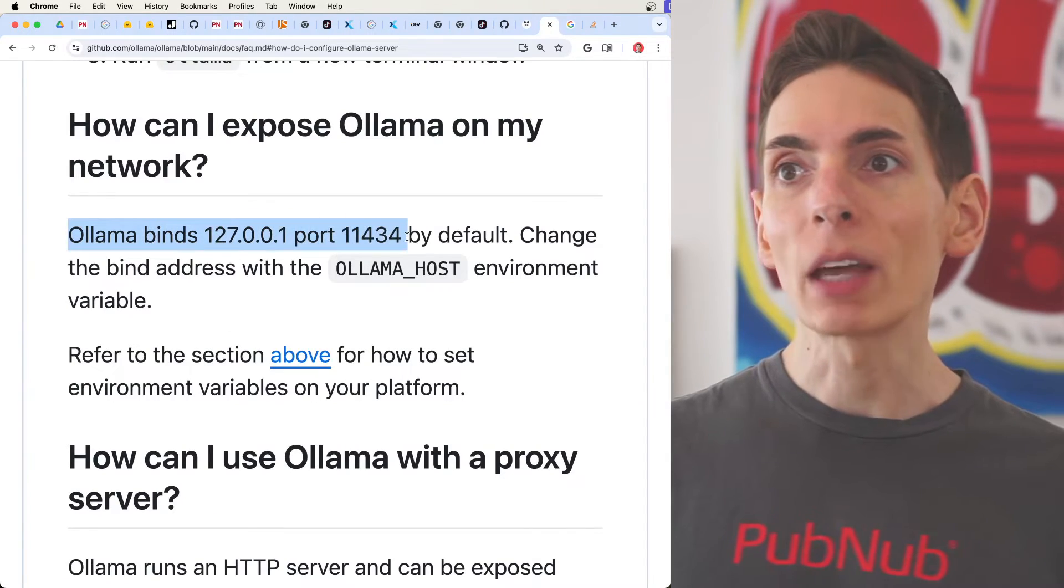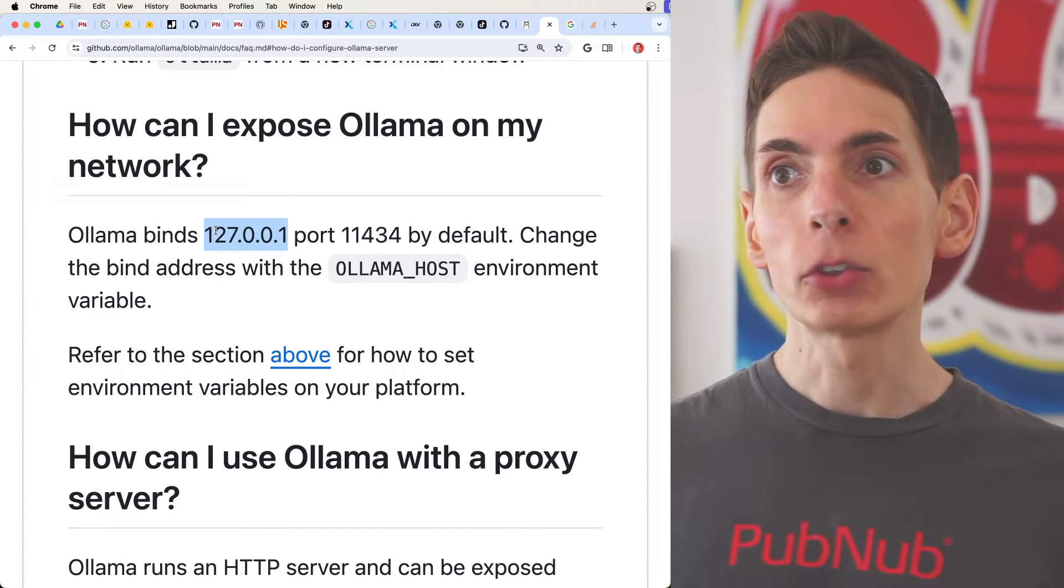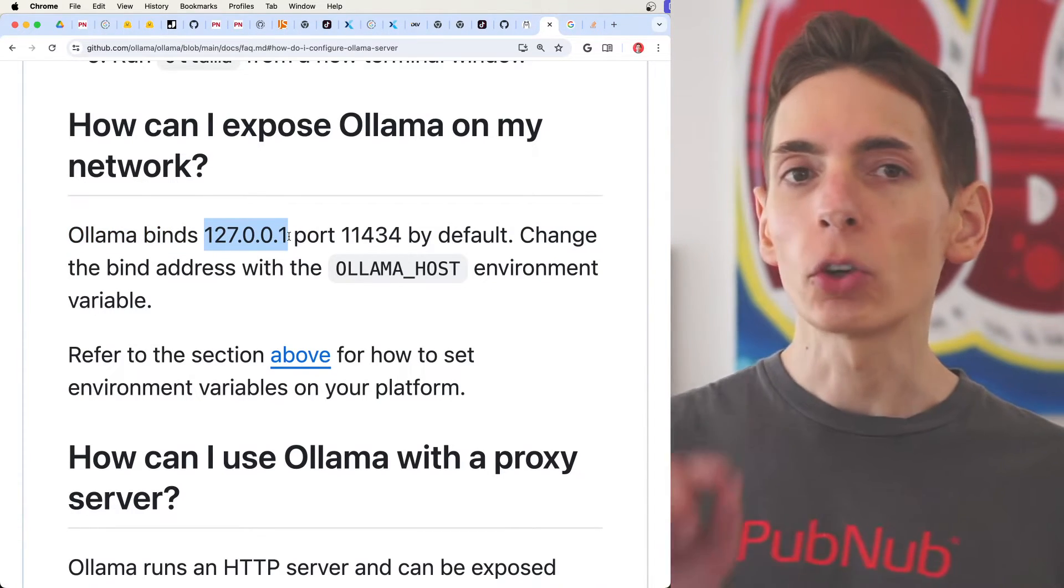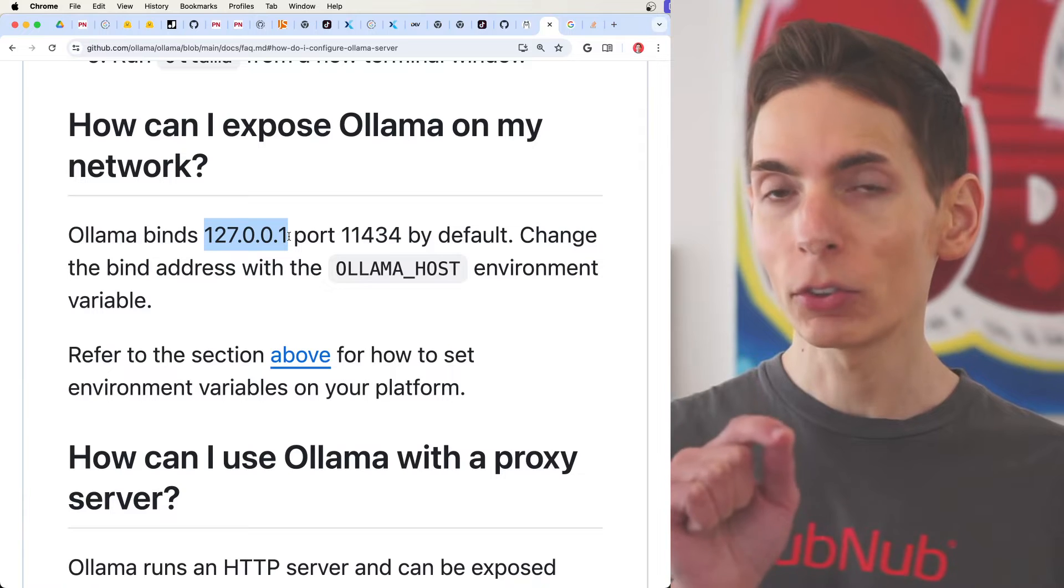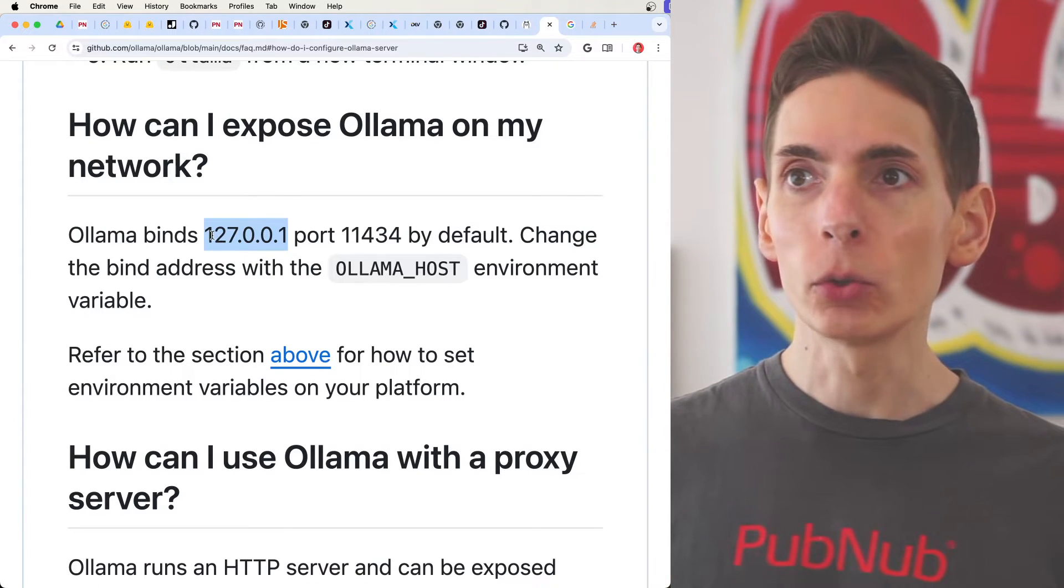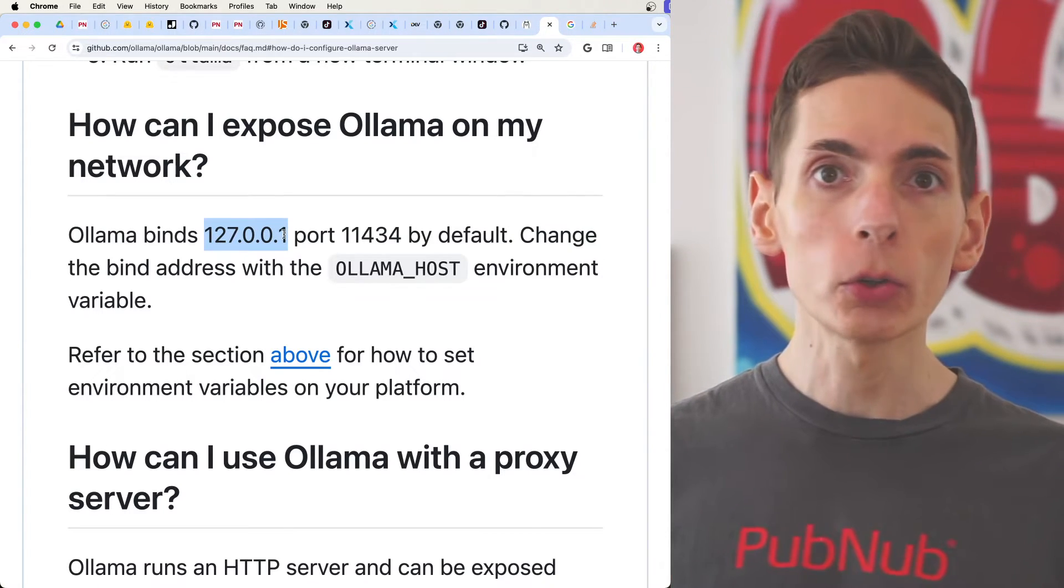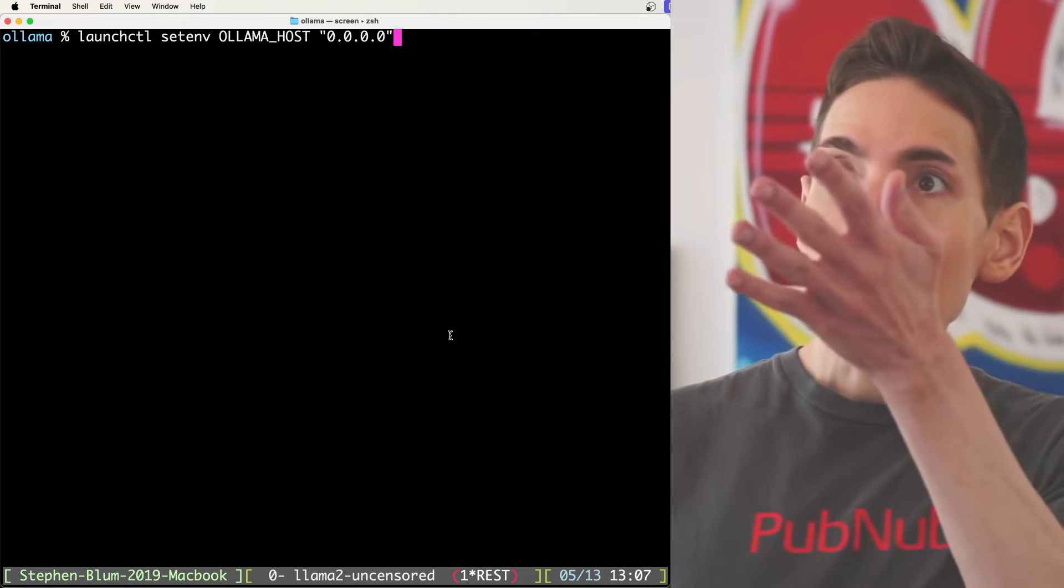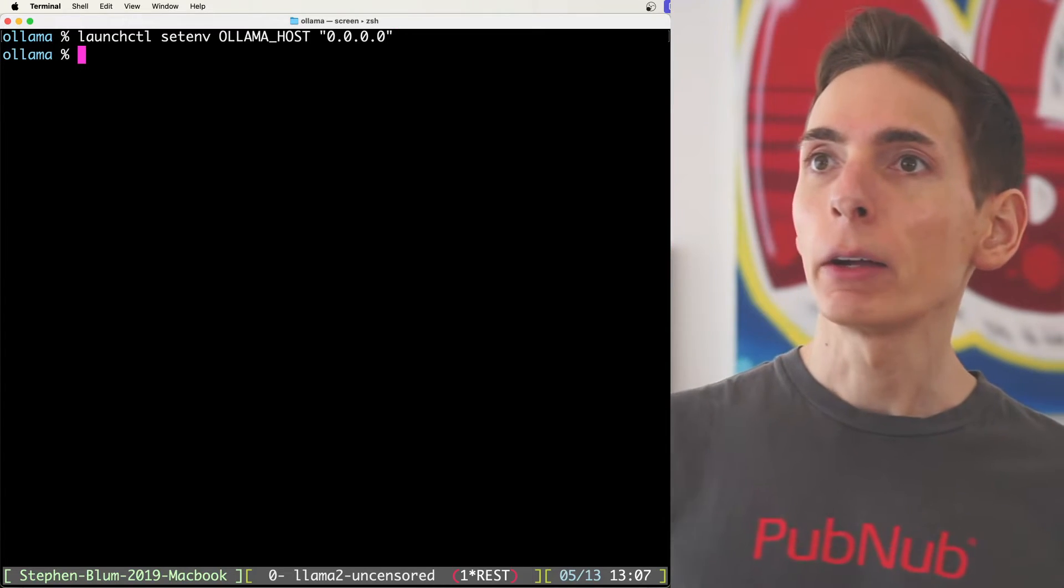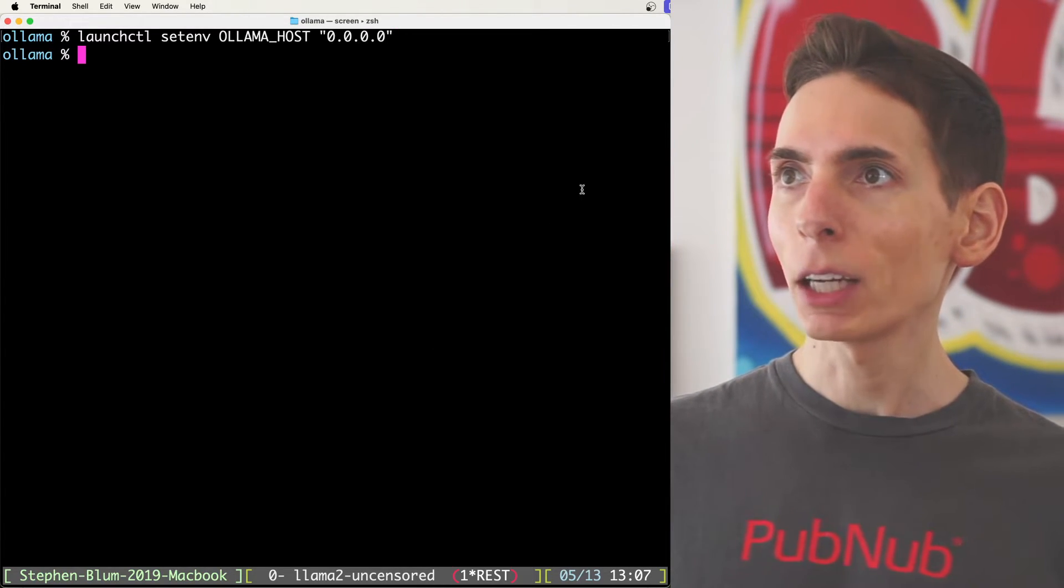See, this is the problem that we're getting around. Ollama binds to 127.0.0.1, which is only accessible on your own system. But if you bind it to all zeros, it's going to open it up. So on my Mac, I'll run this command here. I will restart my Ollama application. Alright, my application's restarted.